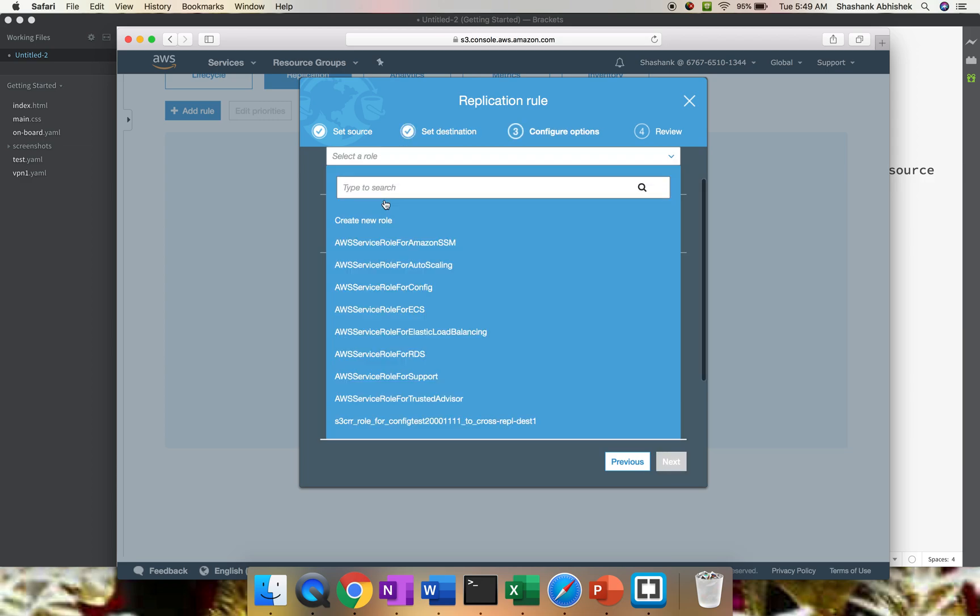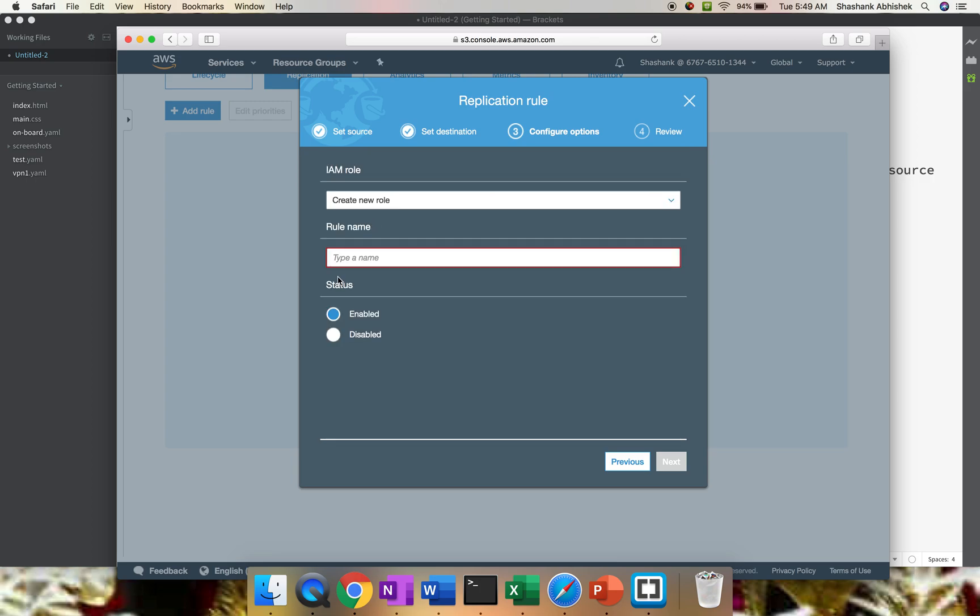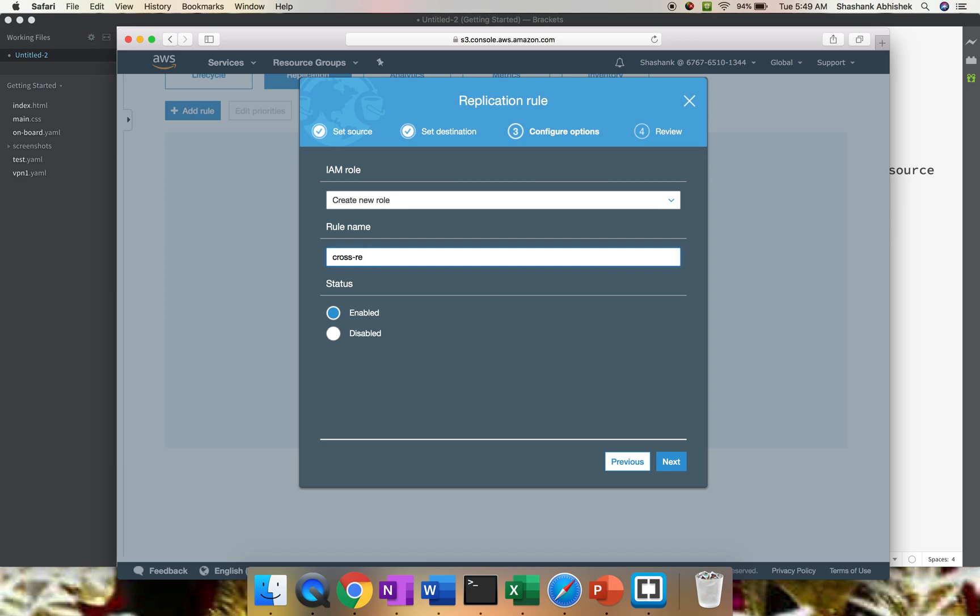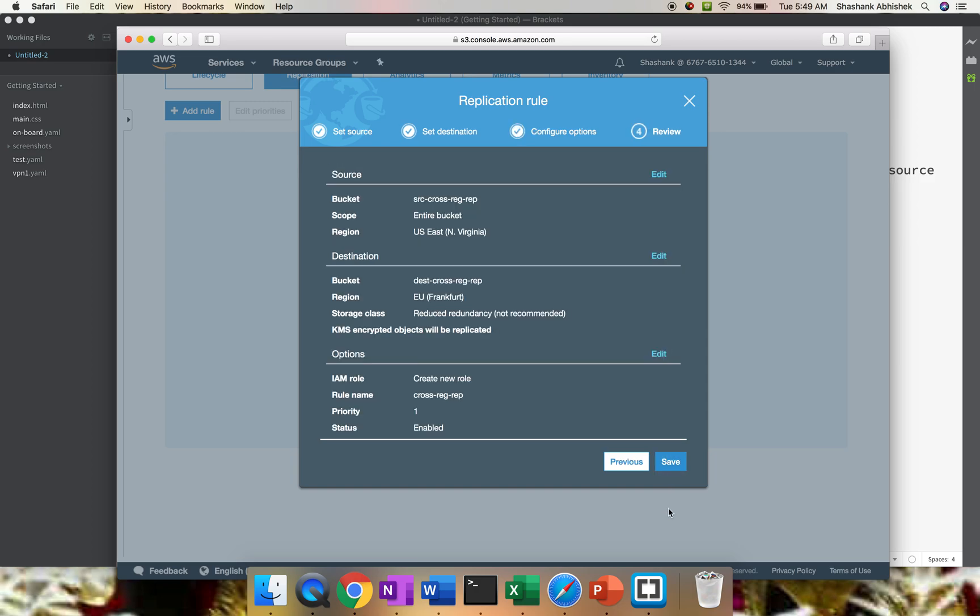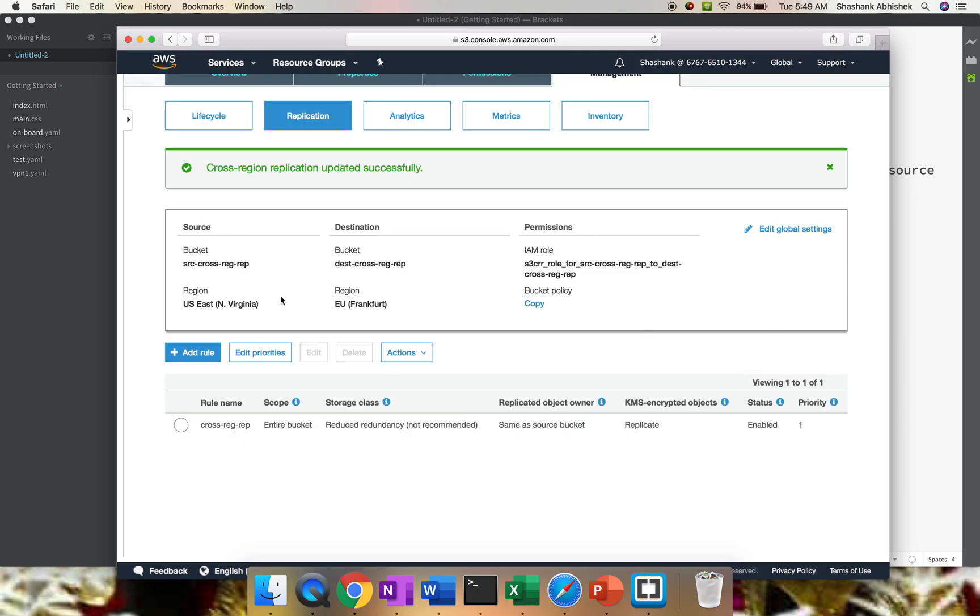To have the CRR configuration working, you have to create a role. I'm allowing AWS to create a role on behalf of me. Click that and type the name of the role - cross-region-replication. Status is enabled. Click Next and Save. This will take a few milliseconds to come up. Here we go. Cross-region replication updated successfully.